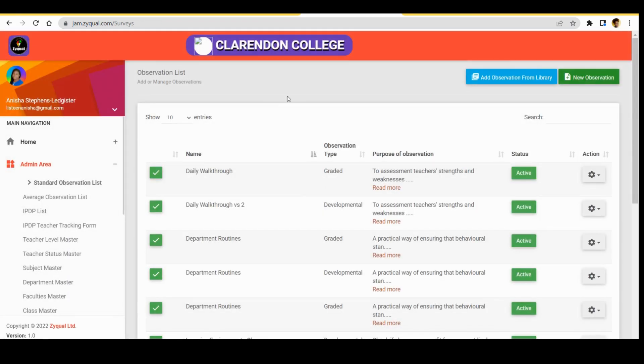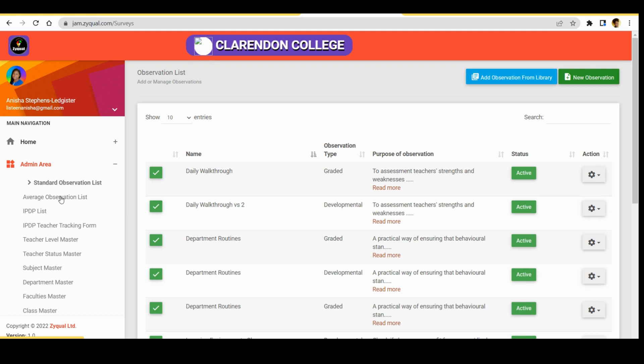So we can go back from the admin area, and we can now choose to import the average observation. So we select average observation list.